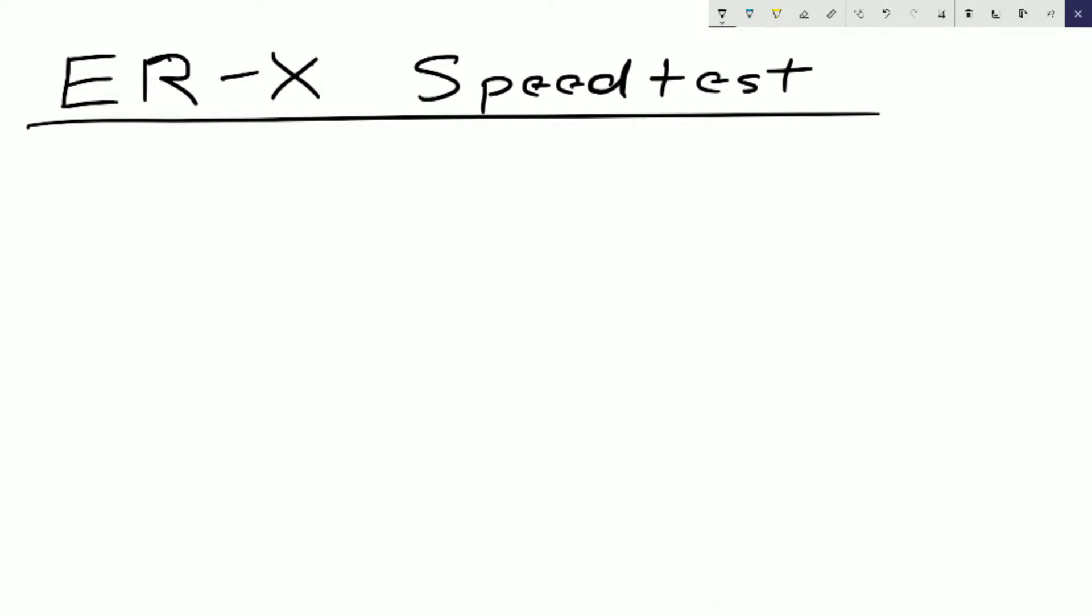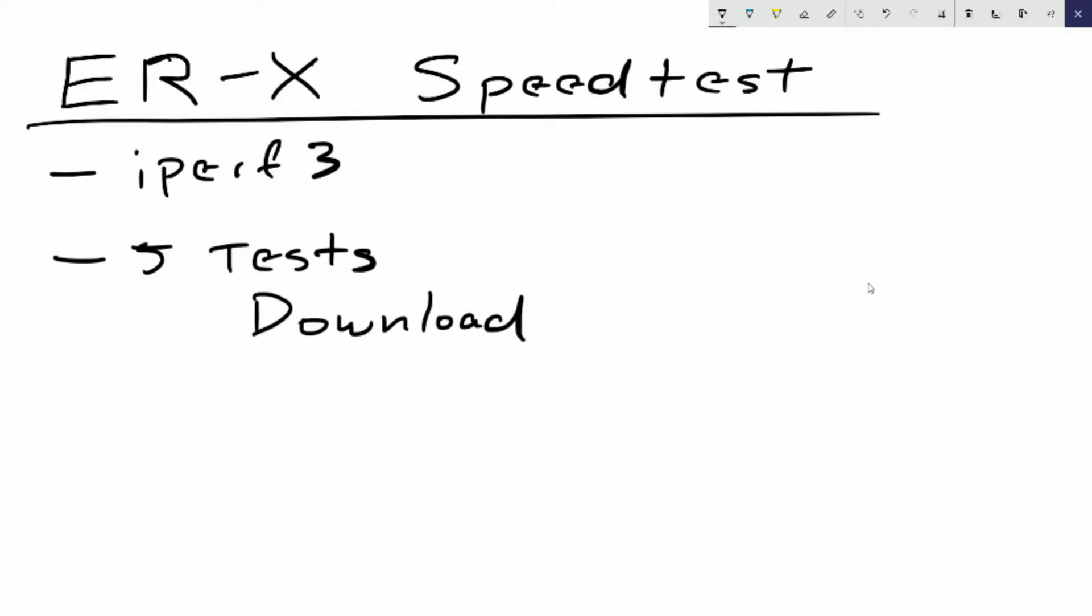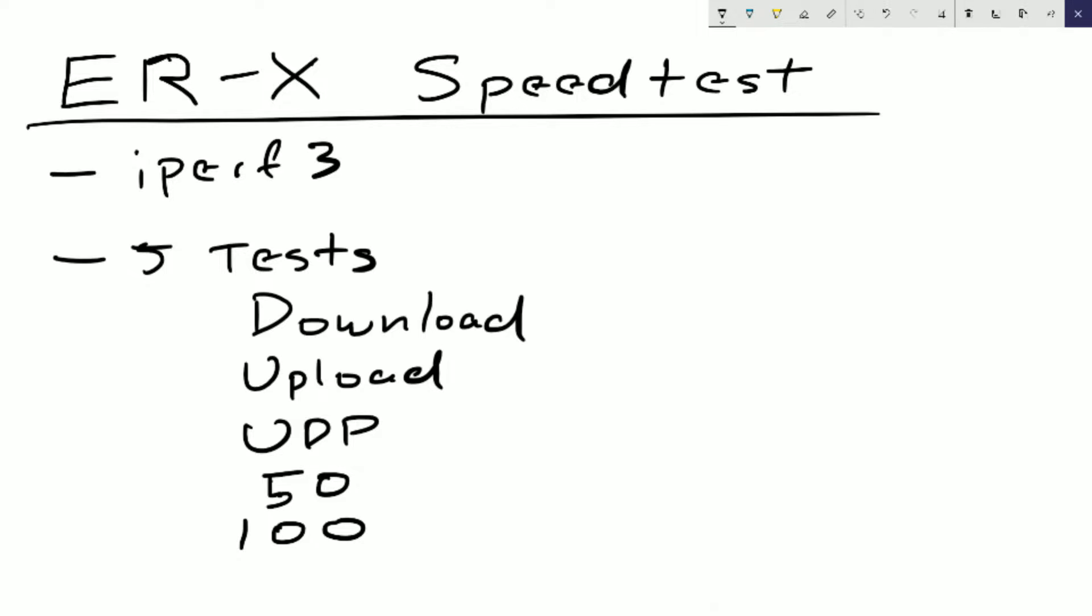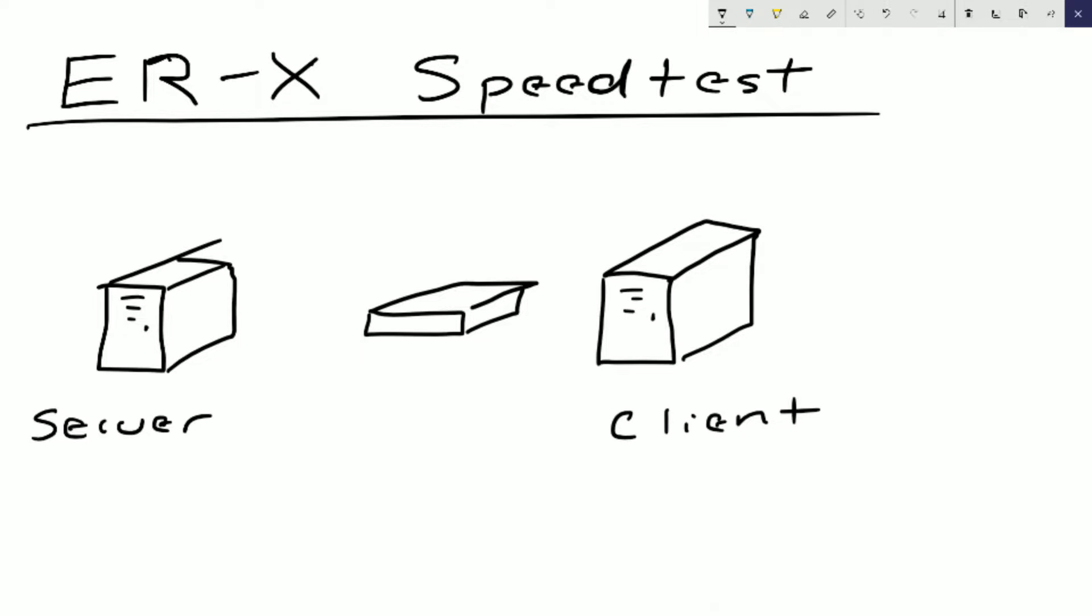Before we actually get into the testing, we need to kind of establish what tests we're going to run. For all these tests I'm going to be using iperf3 and I'm going to be running five tests against each configuration. Those five tests are going to be download, upload, UDP, and then 50 and 100 concurrent streams. What those are, just kind of to simulate a router under moderate load or a full household load. So 50 individual TCP sessions going at the same time and then up to 100.